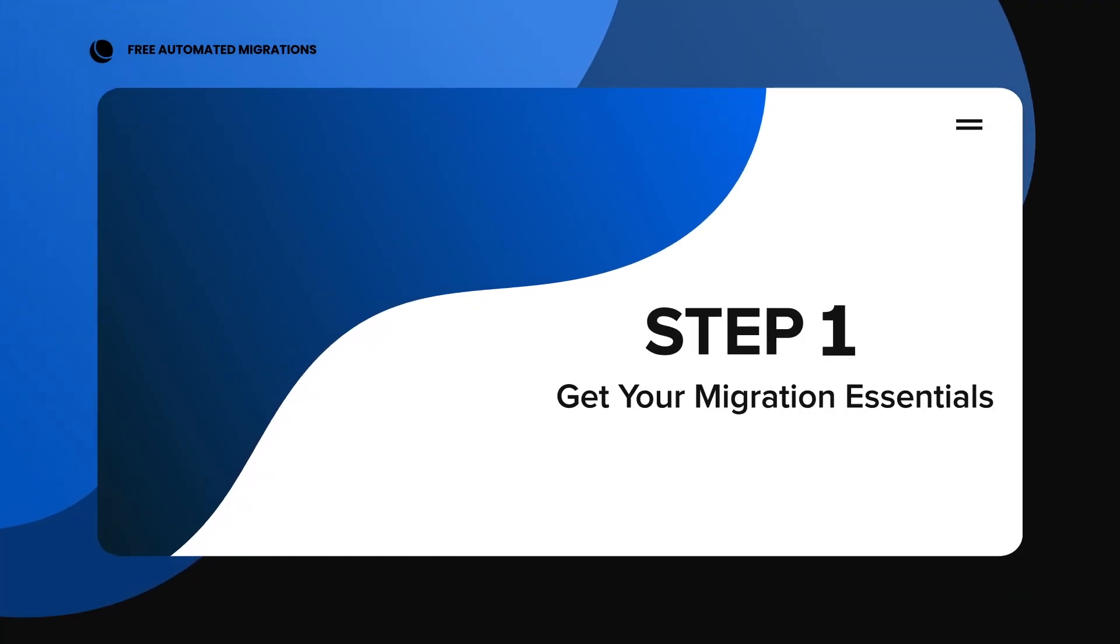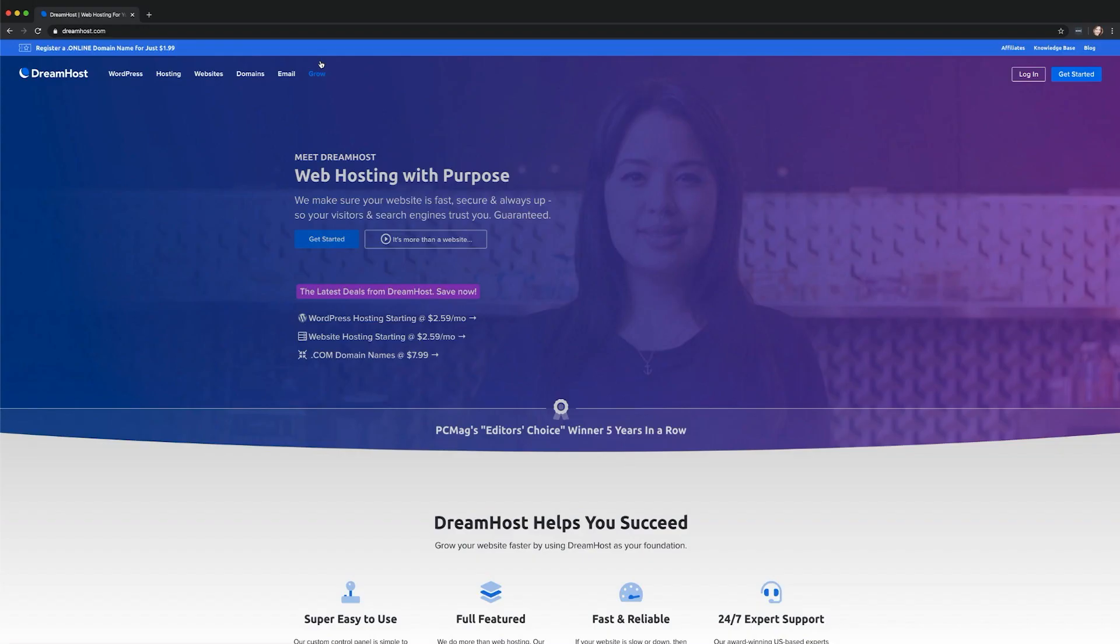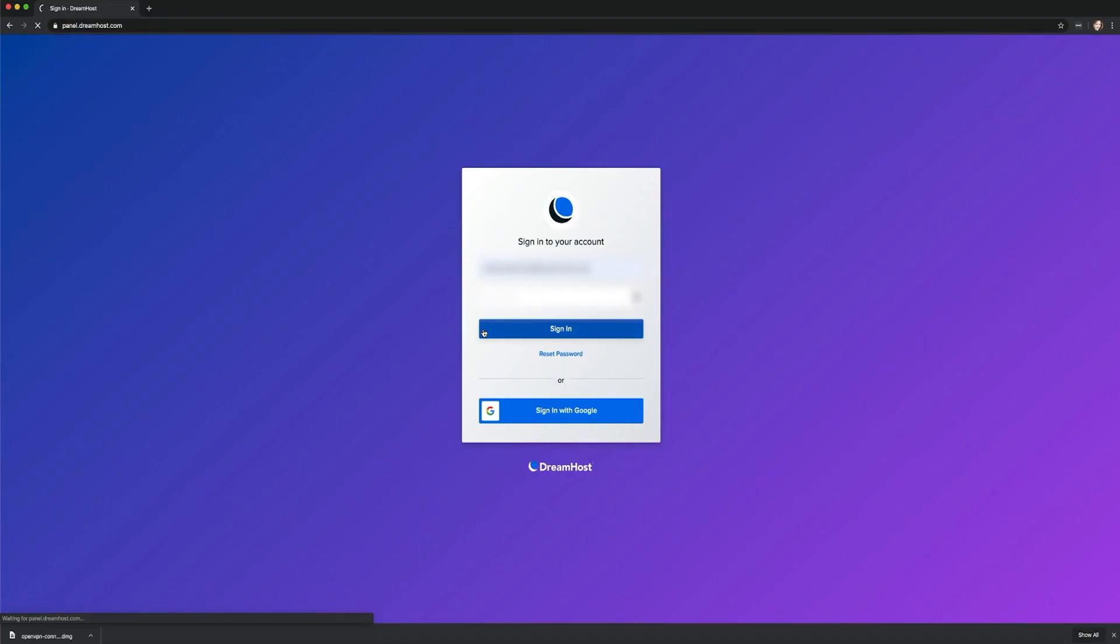Step 1. Get your migration essentials. Once you've signed up for a WordPress hosting plan, you're just a few steps away from moving your website over. To start, log in to your DreamHost panel and go to the Migration tab.